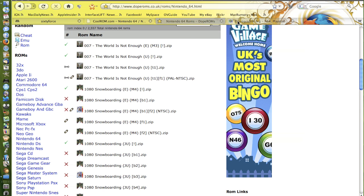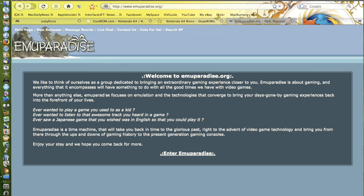Another good website for it is emuparadise, they've got loads of ROMs and they're the best ones for downloading the Legends of Zelda Ocarina of Time because I've tried all the others and they seem to crash a lot.